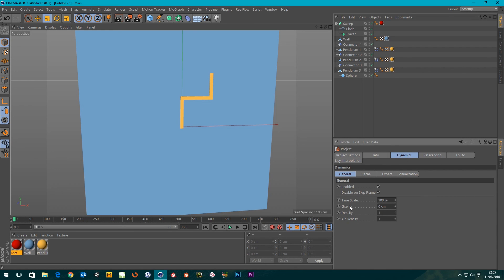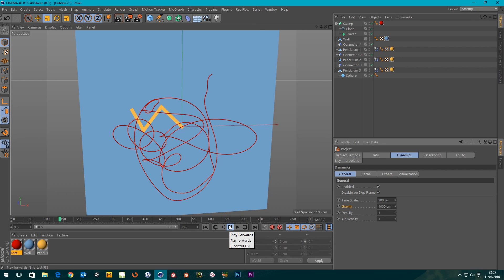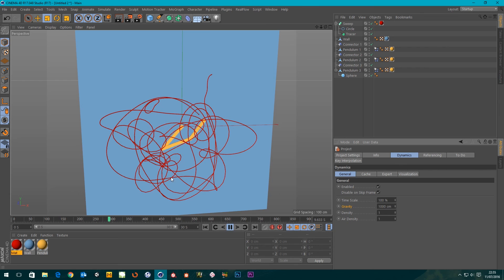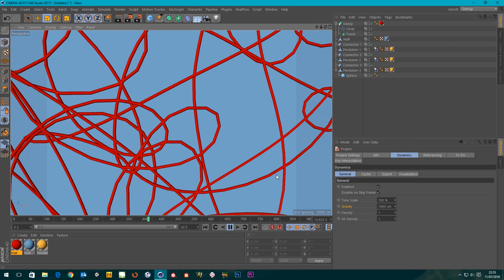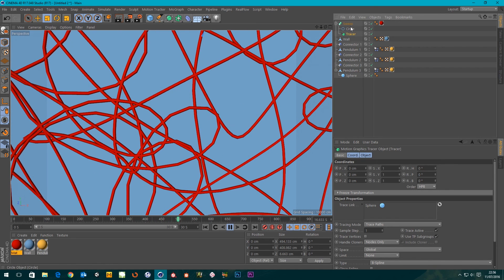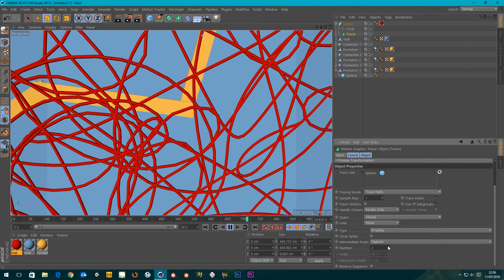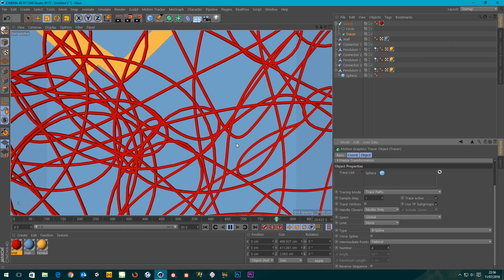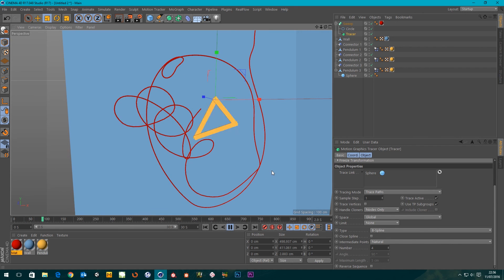Let's try the same thing with gravity back on. I'll go to Dynamics > General and set it back to 1000. Oh wow, very cool! You can see the subdivision artifacts in the trace, so I'll go back to the Tracer, find the Natural number, and increase it by one or two — there we go, that's great.